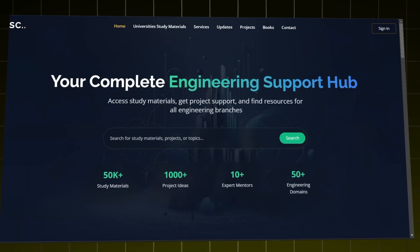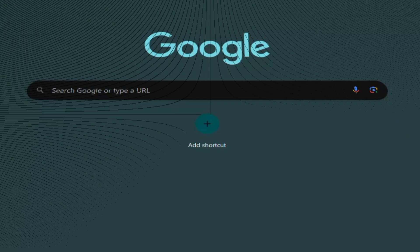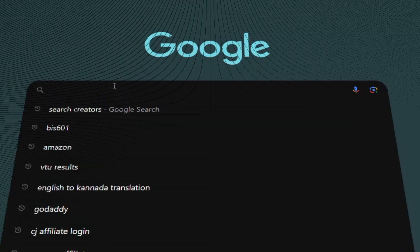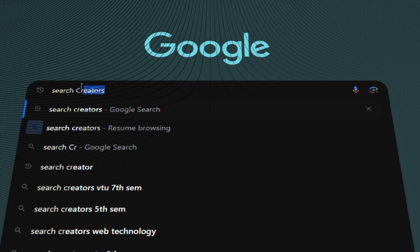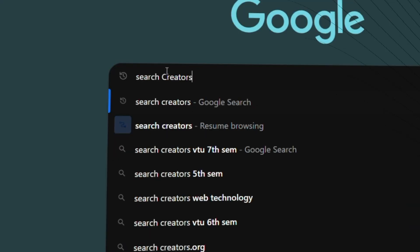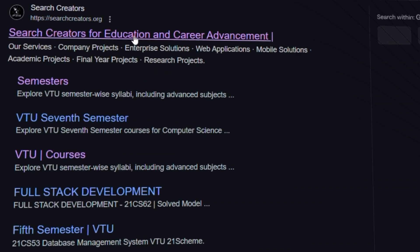How to access our website. Go to any browser and type Search Creators. Click on the first link.